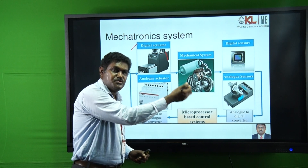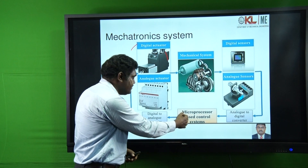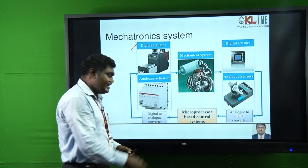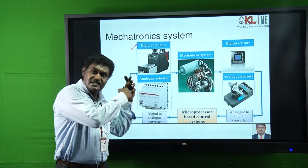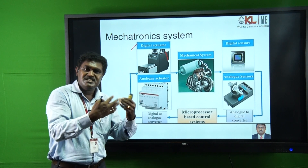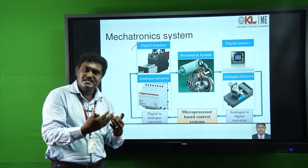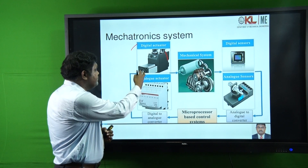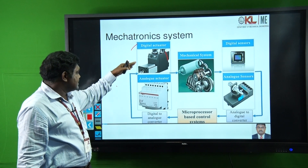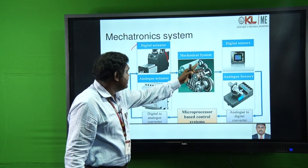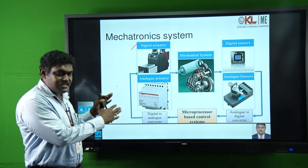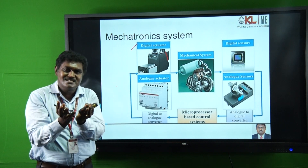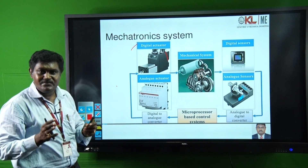If it is in analog mode, it should be converted to digital mode, and the digital signals are sent to the microprocessor-based control systems. From the microprocessor-based control system, the digital output comes out, but actual physical systems do not accept digital signals — they require analog signals. So we use a digital-to-analog converter, and those analog signals are fed to the digital or analog actuators, which activate the mechanical system. This is how the mechatronic system works using its main components.